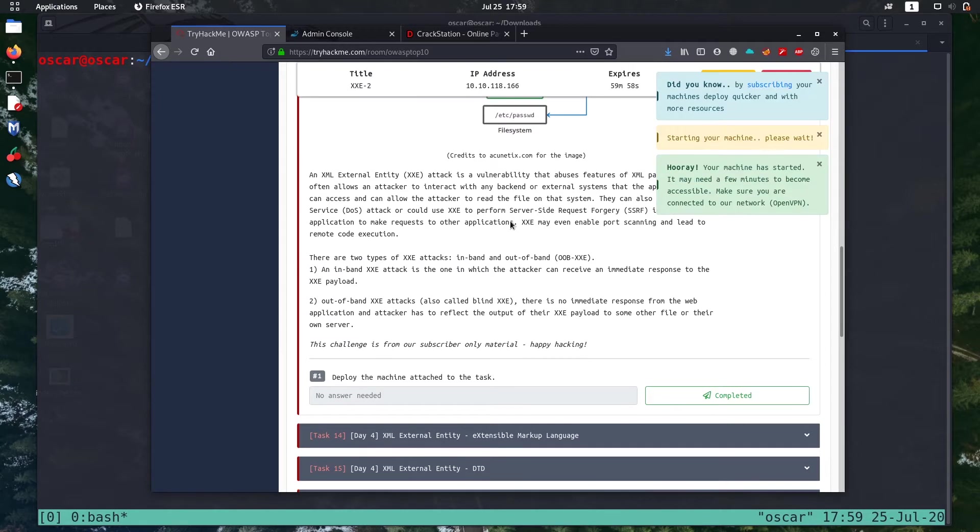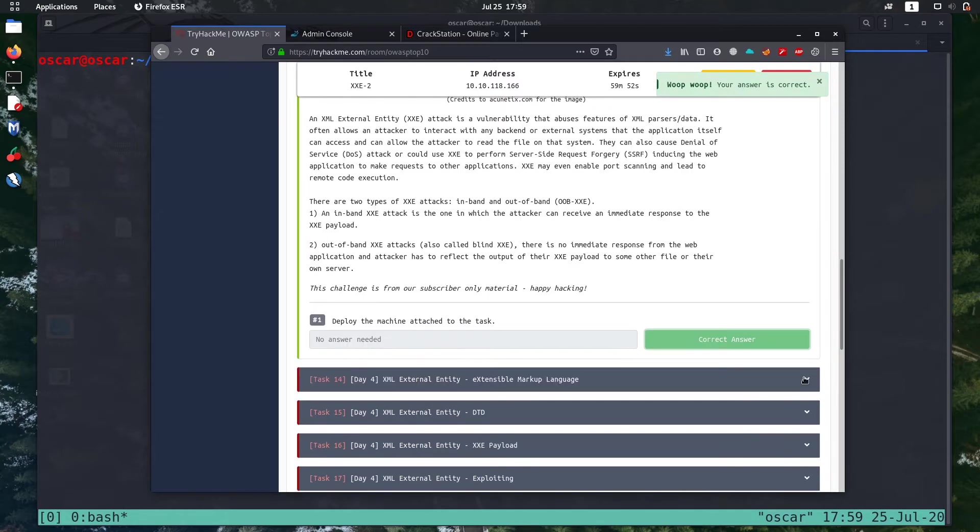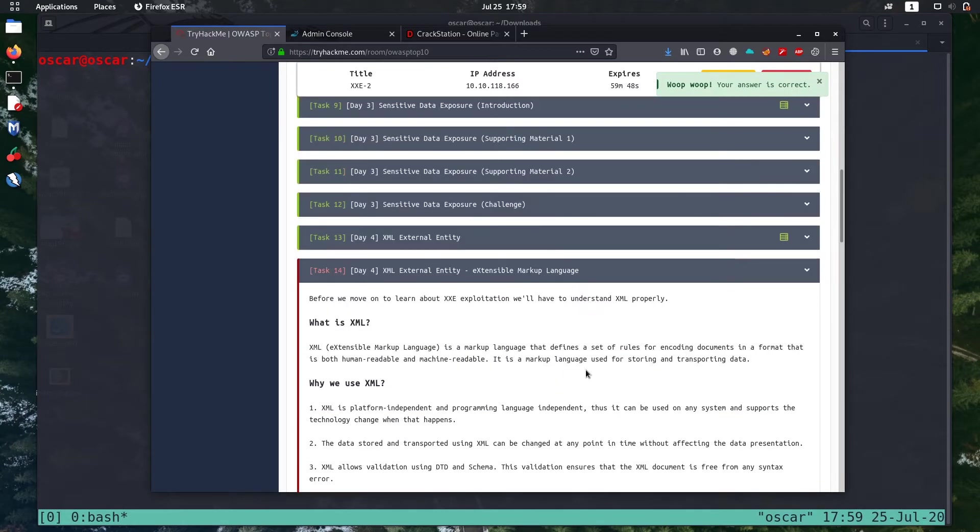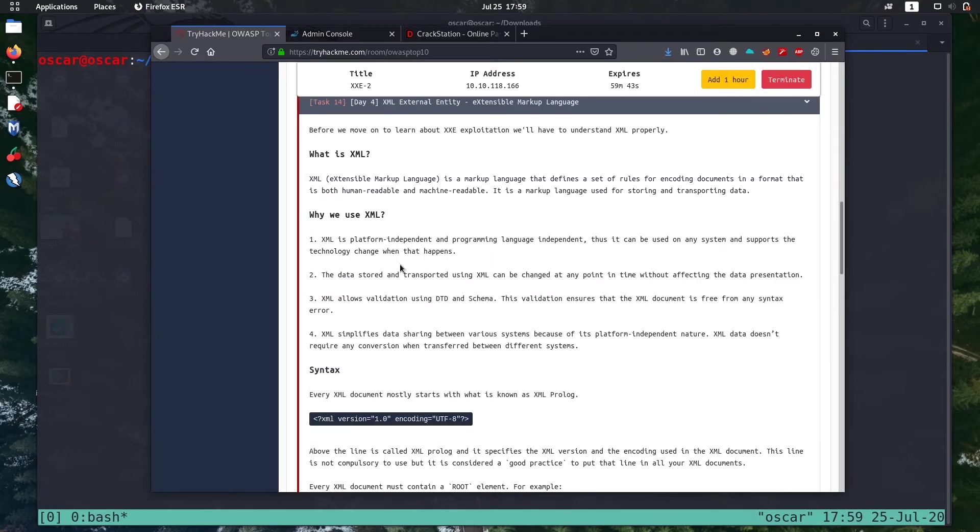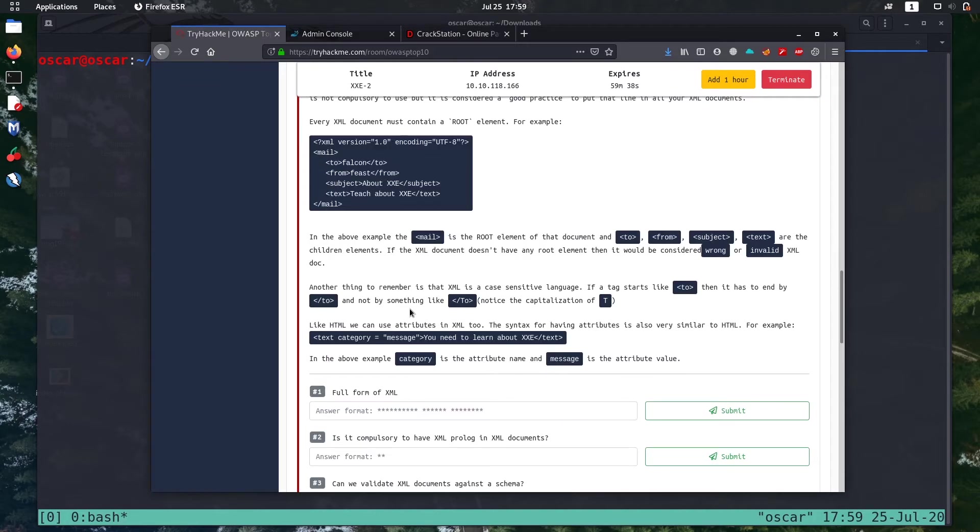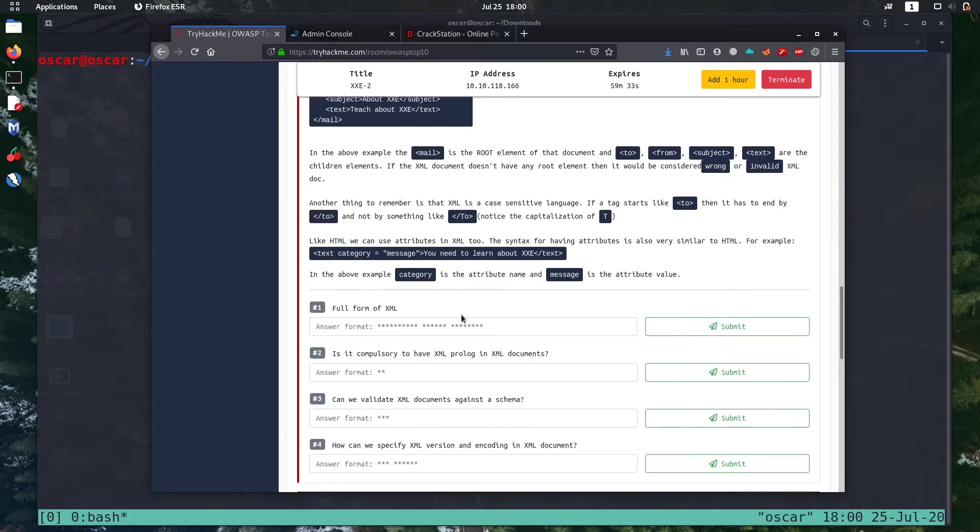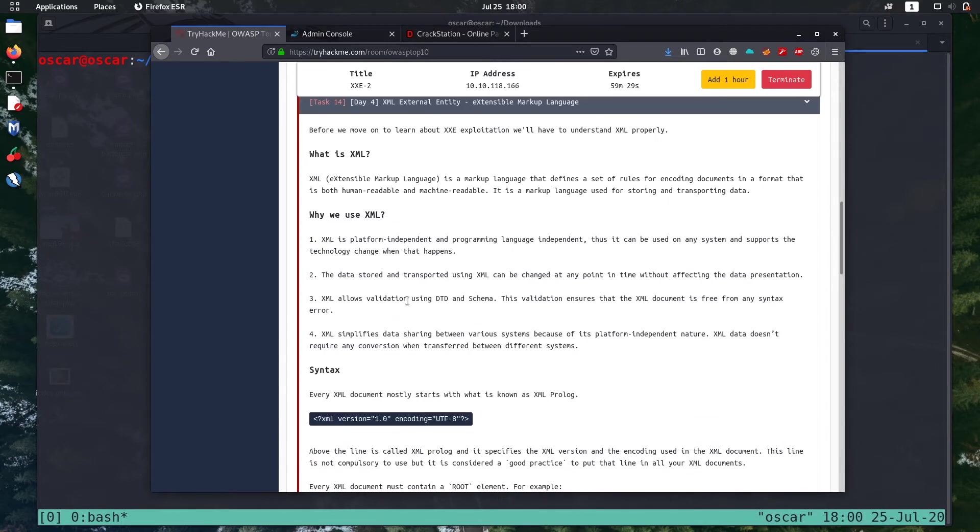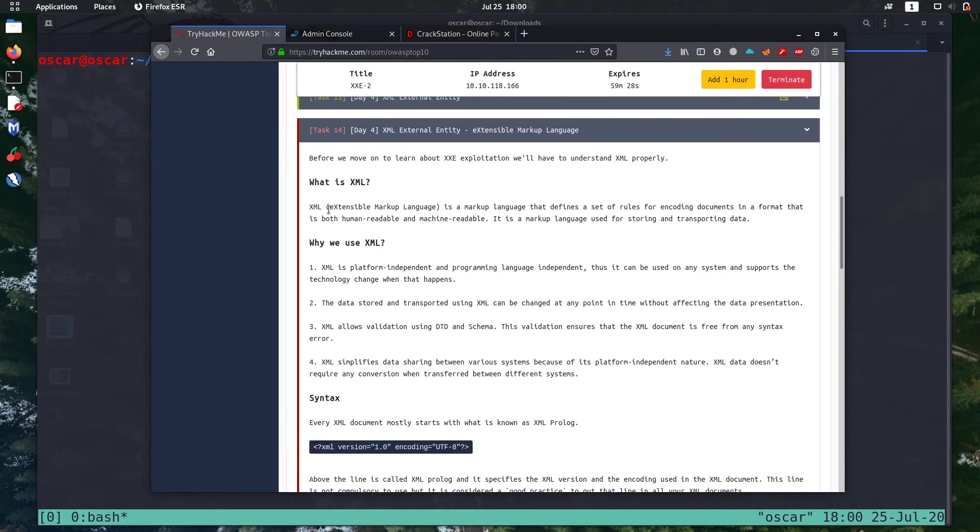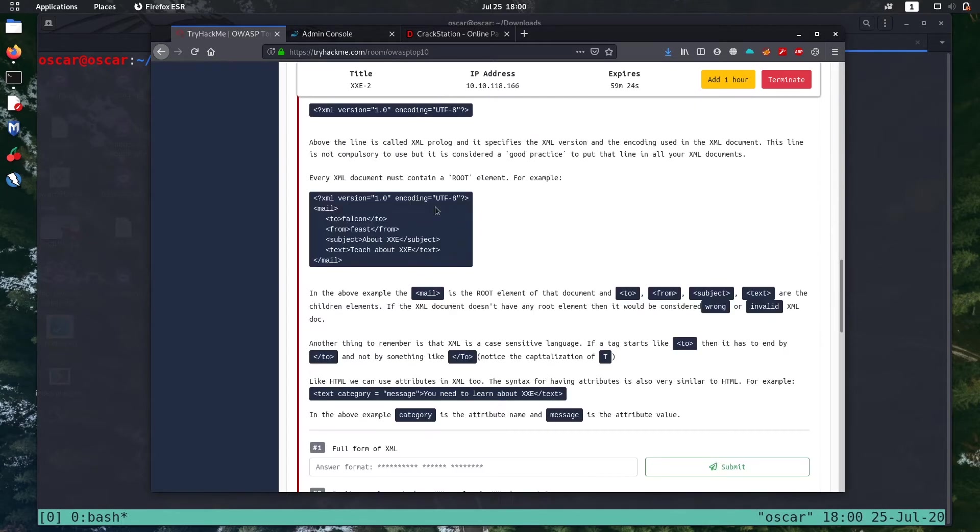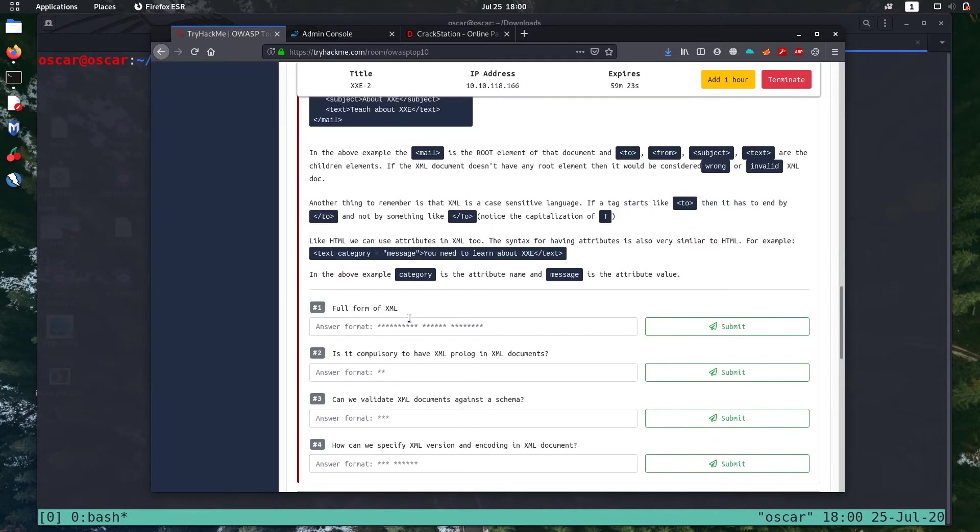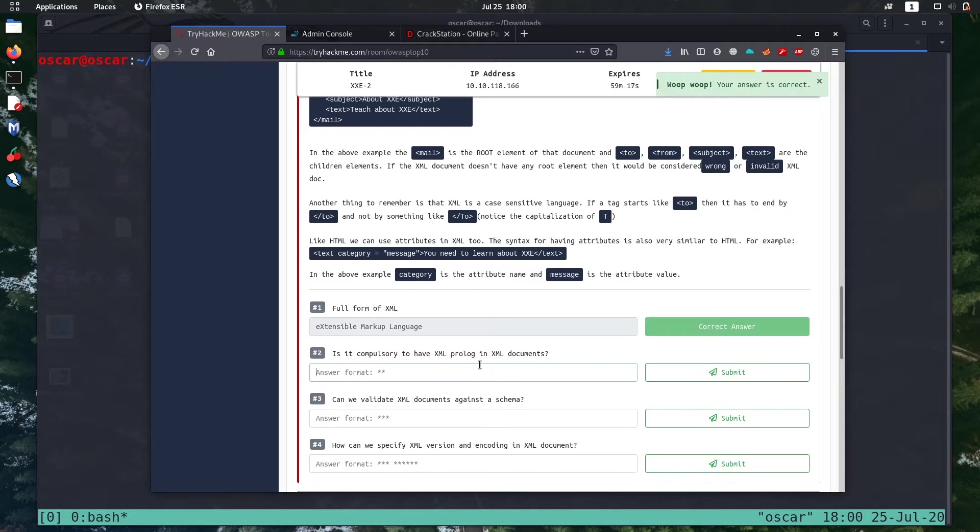Read the theory first and after that let's move to task 14. So it is a theory about what is XML and why you use it and its syntax. Let's read it through so you can easily do the questions below.